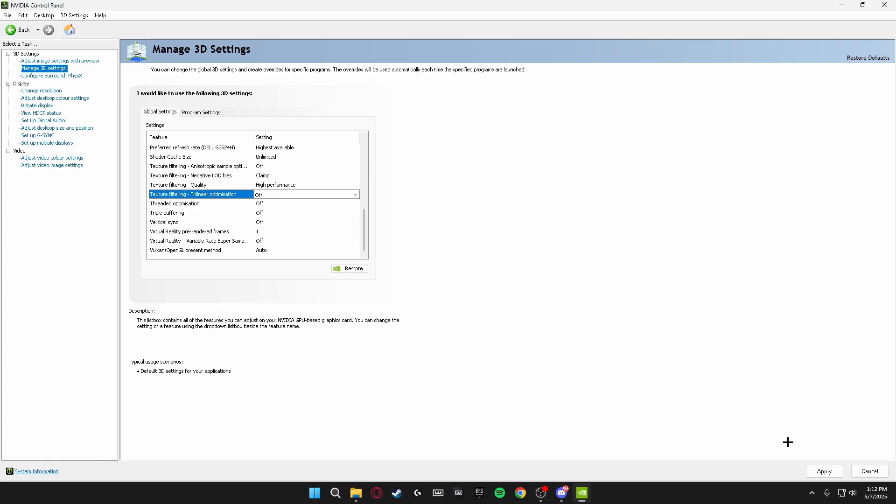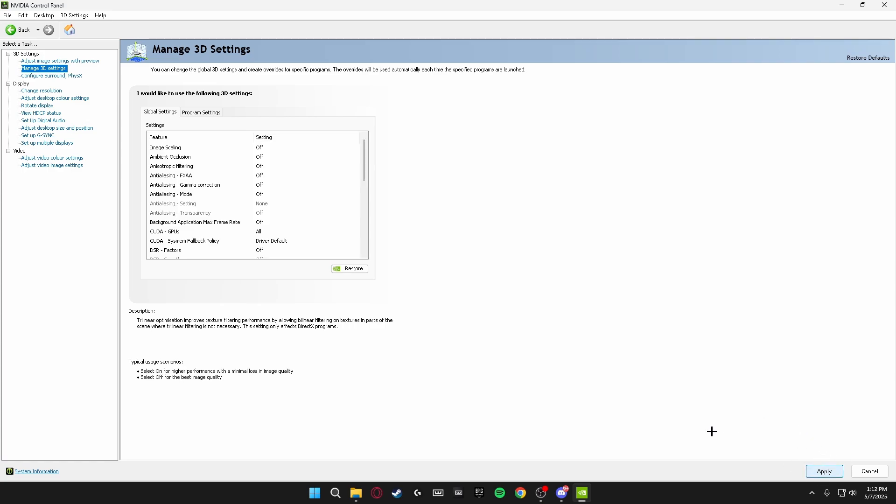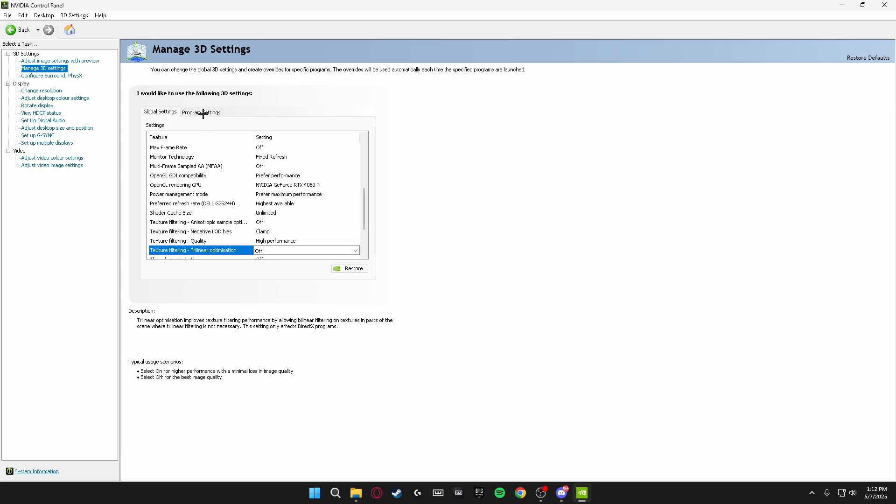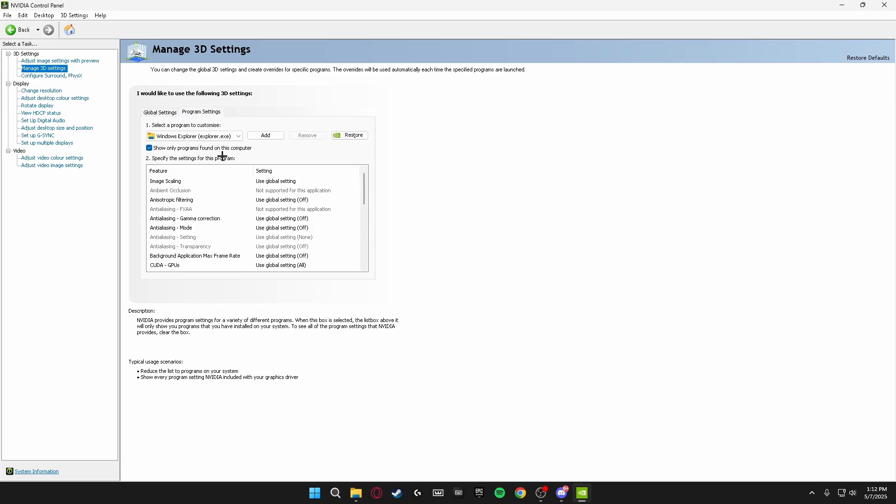Once you've applied all these settings, make sure you're heading down to the bottom right and clicking on Apply so the settings save. Then we're going to be heading over to Program Settings to the right of Global Settings here, and we're going to be doing the secret setting that most of you won't have heard of before.